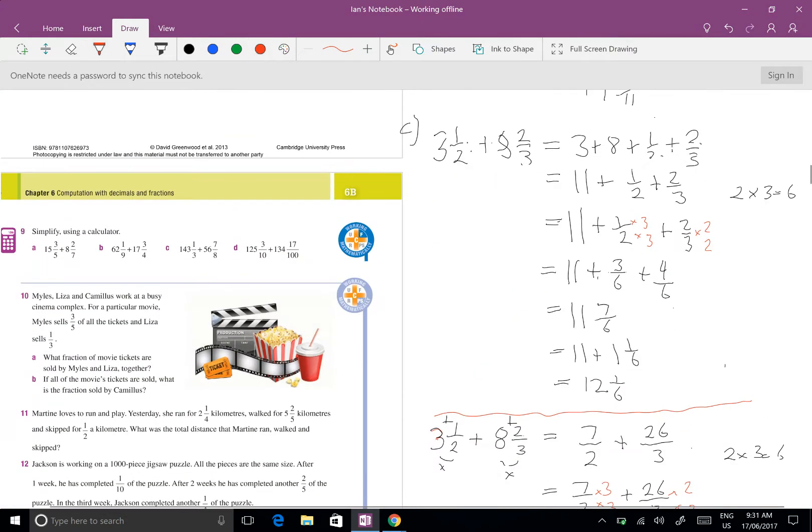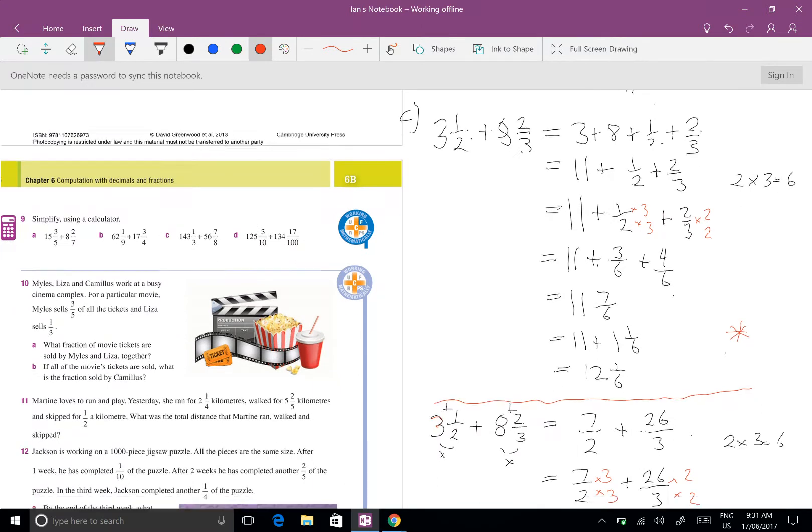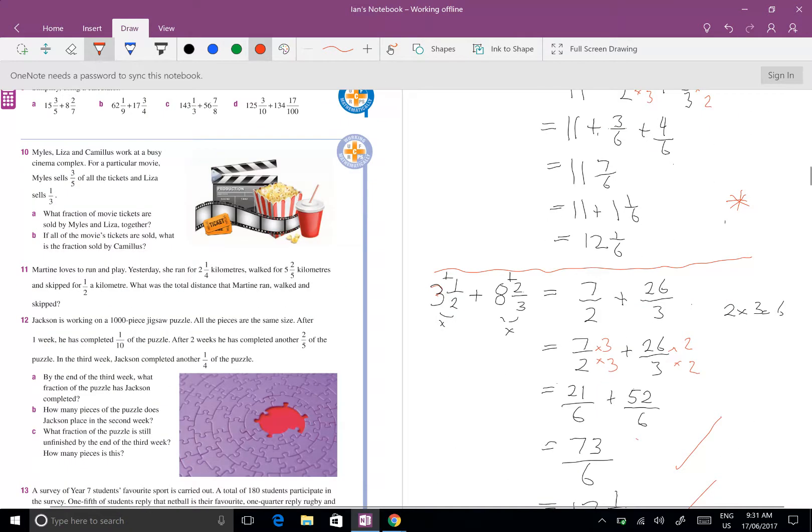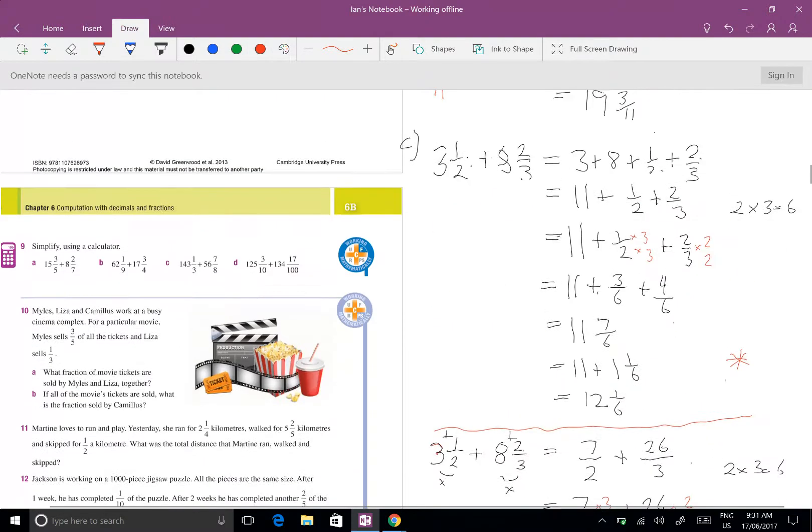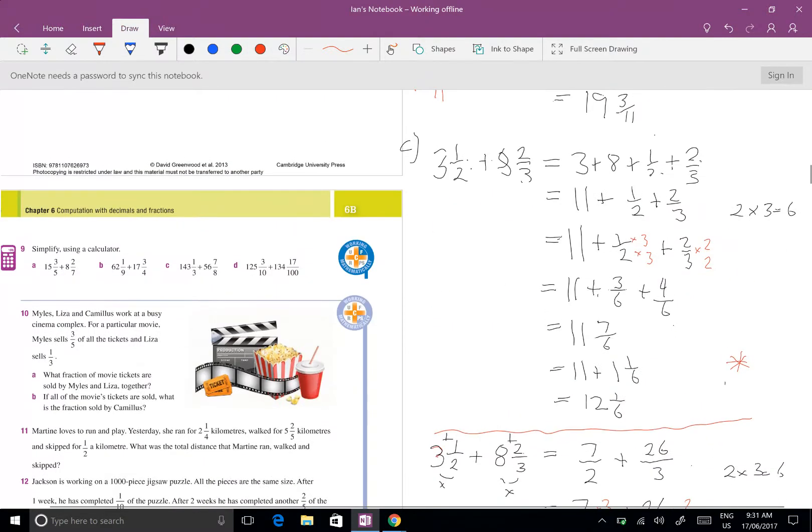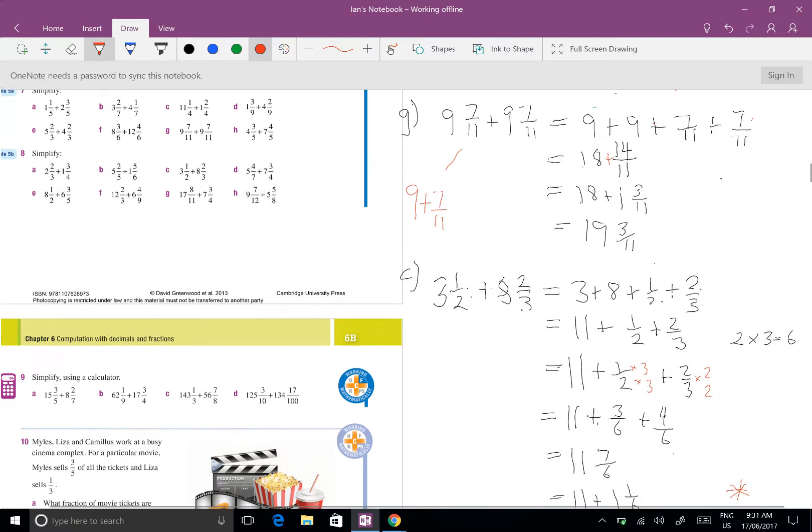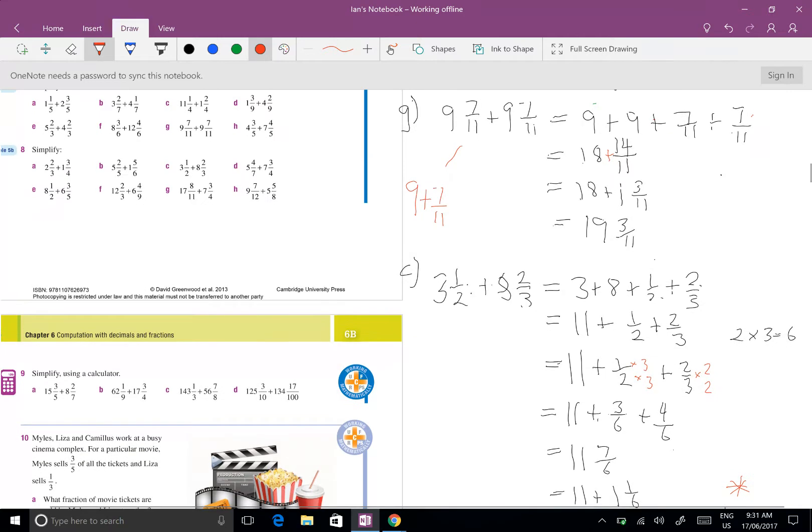Now which method do you think is easier? I actually think this method here is easier. You might disagree and go, I like to make an improper fraction, but I think adding the whole numbers and then adding the fraction, even though in this case we required a little bit of simplification towards the end.